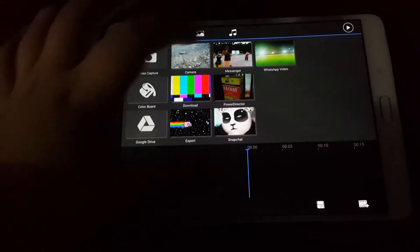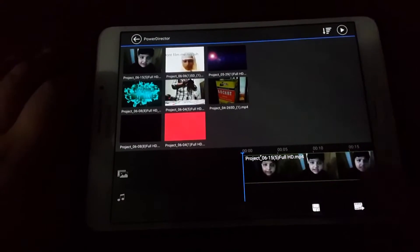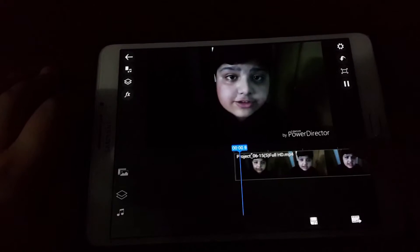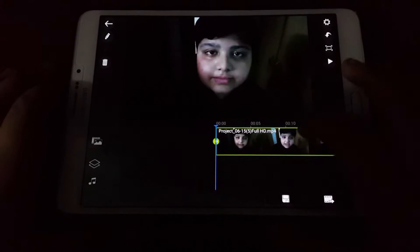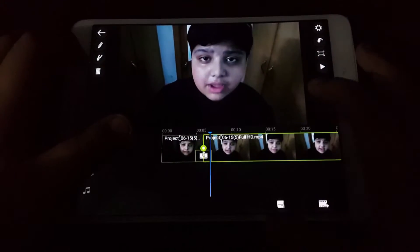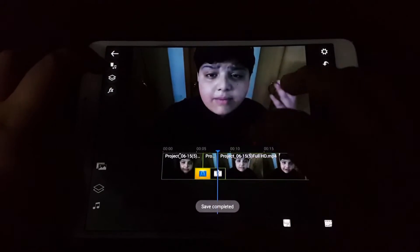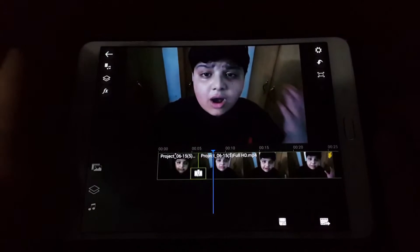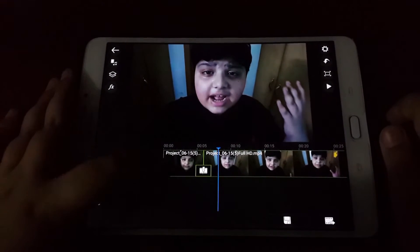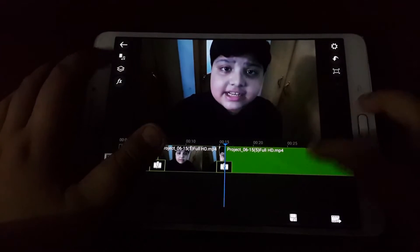I can obviously create a new project in PowerDirector and first I have to import my files to the editor. As you can see, it is timeline editing. The first thing I can do is make a cut, and I can also make a jump cut by making another cut and then deleting the file that is between. I can also add some cool transition effects that are, to be honest, better than the ones found in KineMaster.